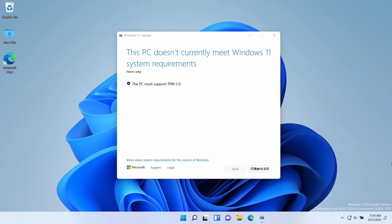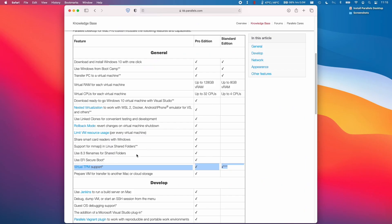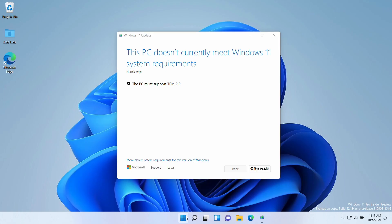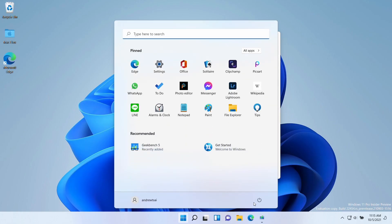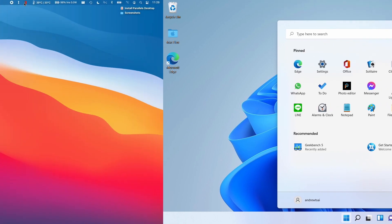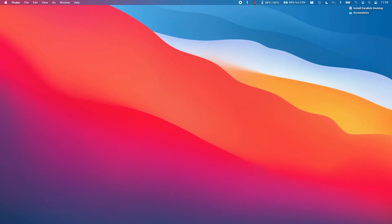So one of the important settings we should also enable is Virtual TPM. Thankfully, Virtual TPM support was added to the Standard Edition of Parallels, so you don't have to spend any extra money for the Pro Edition. We can use the Standard Edition to enable Virtual TPM support. So to do so, we should shut down the virtual machine by clicking on the Power button and then shutting down.